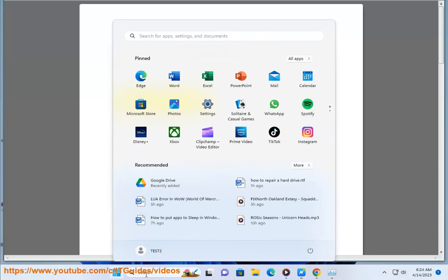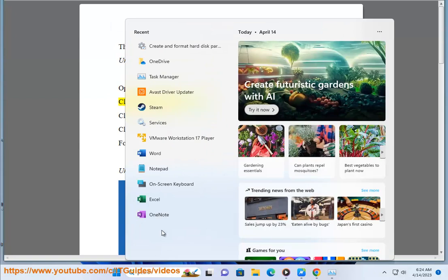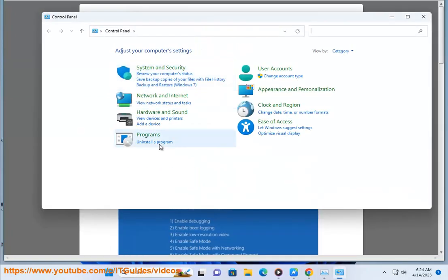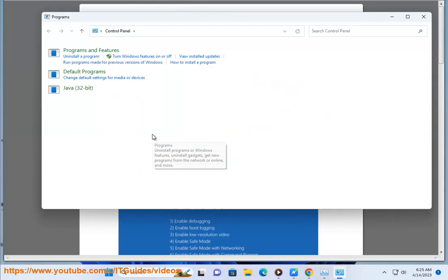Open Control Panel. Click on Uninstall a Program. Click on 4D Client. Click on Uninstall. Follow the on-screen instructions to uninstall 4D Client.